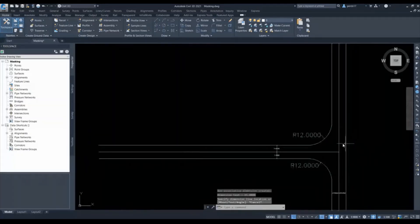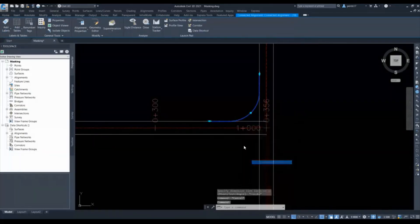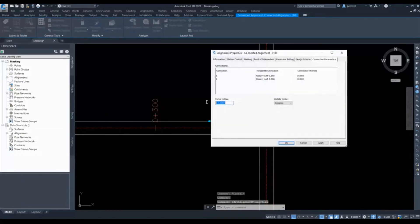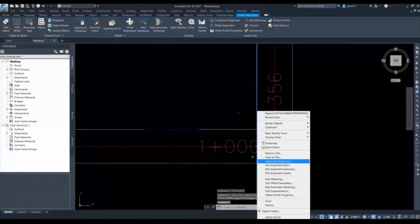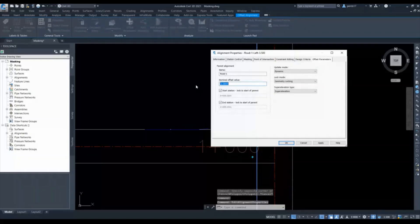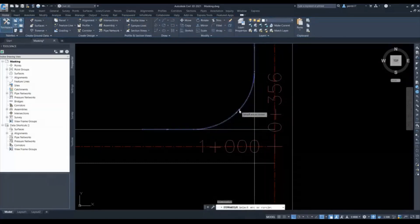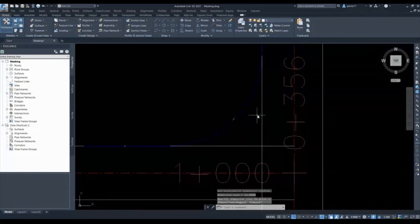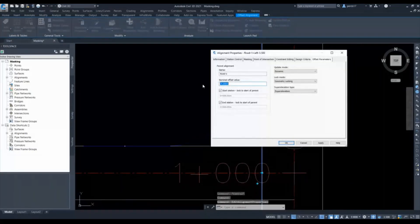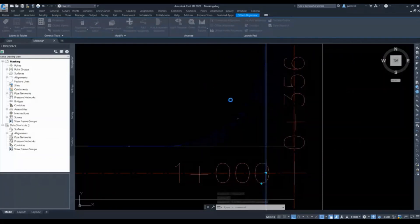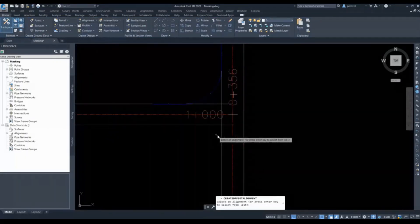Since I need a 12-meter radius, I will go to the Alignment Properties and manually change it to 12 meters — it will automatically update. If in any case the offset alignment changes in future, for example from 3.5 meters it becomes 4 meters, this radius will update with that offset alignment with no change in the radius value. These three alignments are dynamically linked to each other. Similarly I will create the offset alignment for the other side.